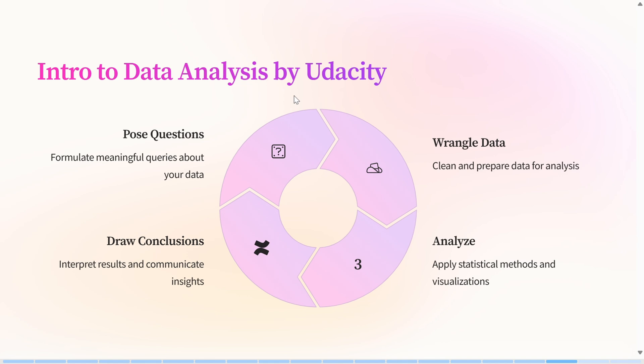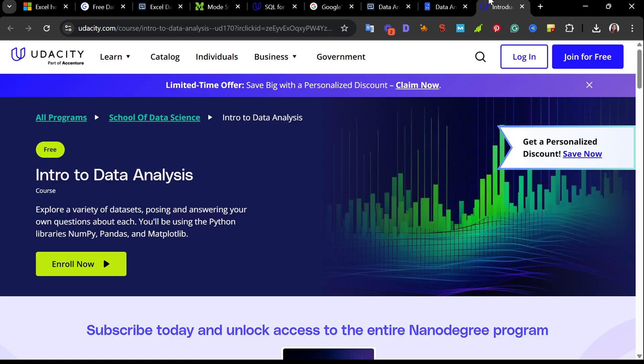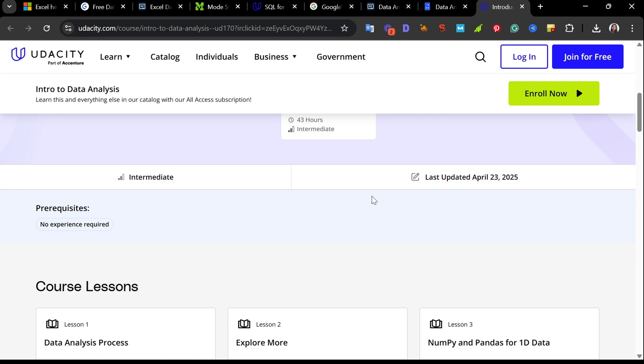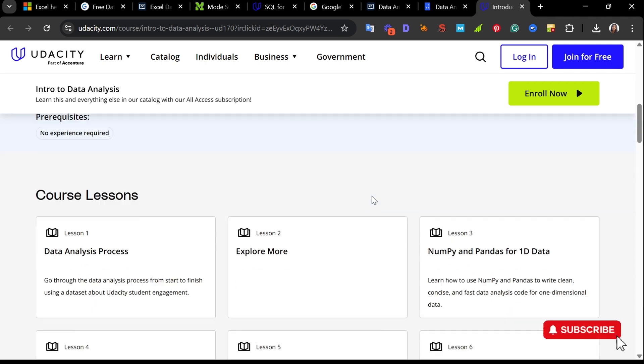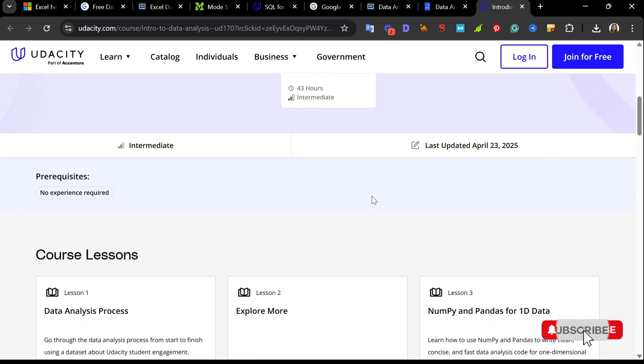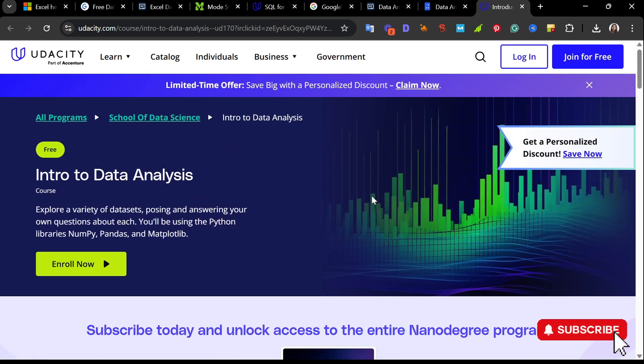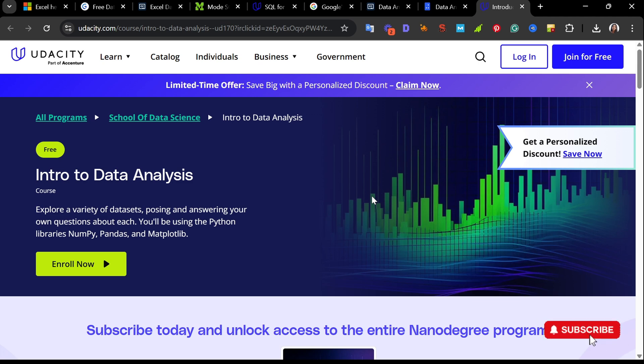We have the ninth website, which is Intro to Data Analytics by Udacity. If you're looking to break into data analytics, this is a great starting point. It's completely free and gives you hands-on practice using Python libraries like NumPy, Pandas, and Matplotlib. The course starts with the data analytics process, moves on to 2D data, and you get to work on a final project. Overall, it's well-structured and beginner-friendly. It gives you practical, project-based experience in data analytics, even if you are starting from scratch.